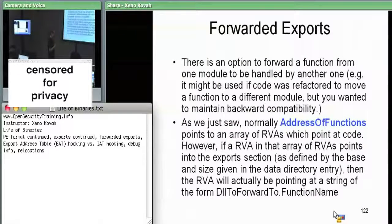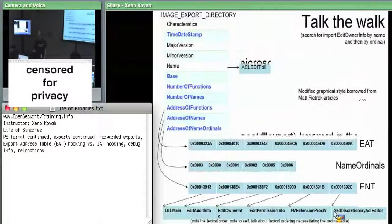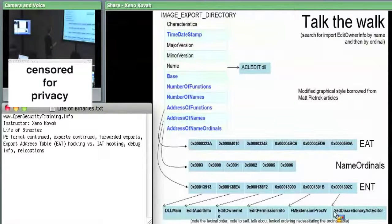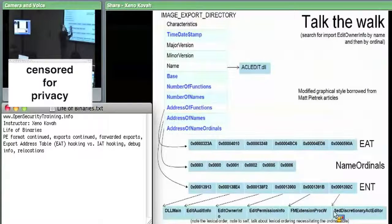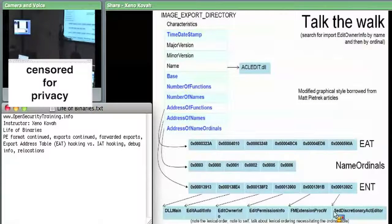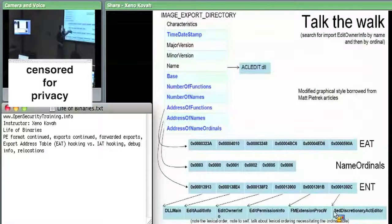The normal case for exports: we've got these three tables hanging off of the image export directory structure. There's only one of those image export directory structures. We've got a table which has RVAs for the actual starts of the functions, a table which has RVAs for the strings that have the names of the functions, and a table which maps between those two. You take the index in one, use it as an index in the other. That's the normal case of exports.